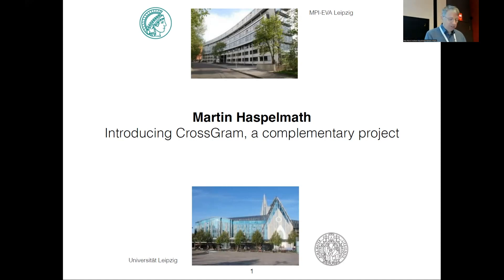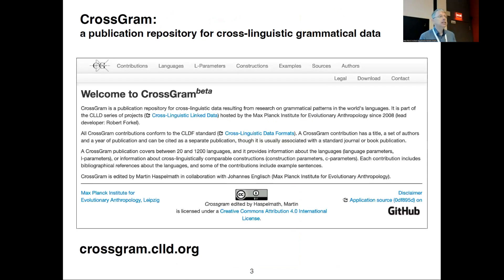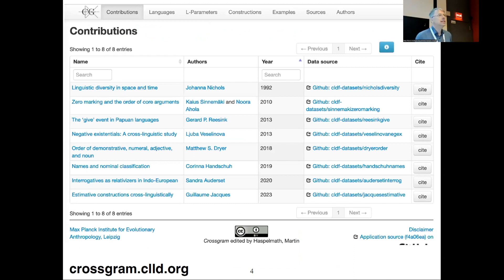Thank you for coming early in the morning. I'm going to talk about the Cross-Grammar Publication Repository — cross-linguistic grammatical data. This is online as of today. Johannes Englisch helped me finish the beta version just in time. It's at the familiar clad.org — you can go there and browse. It has eight contributions at the moment, but hopefully there will be more coming.